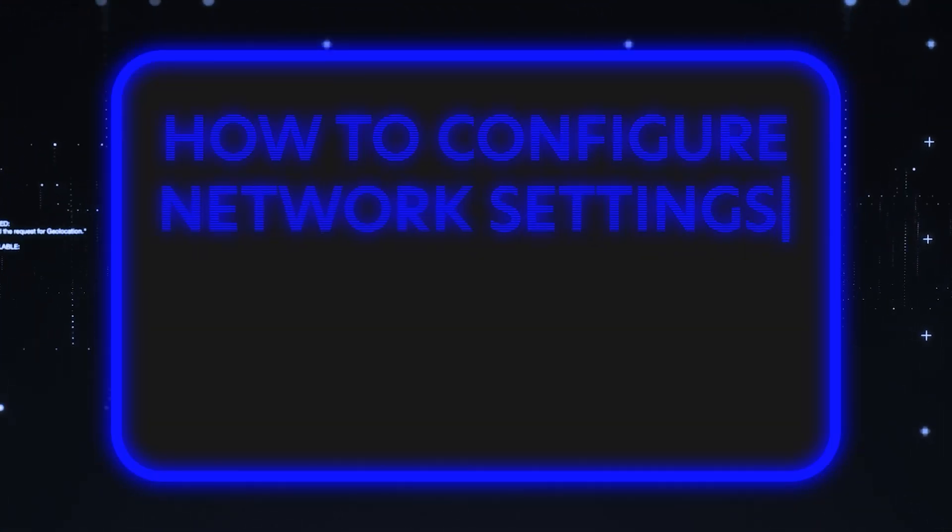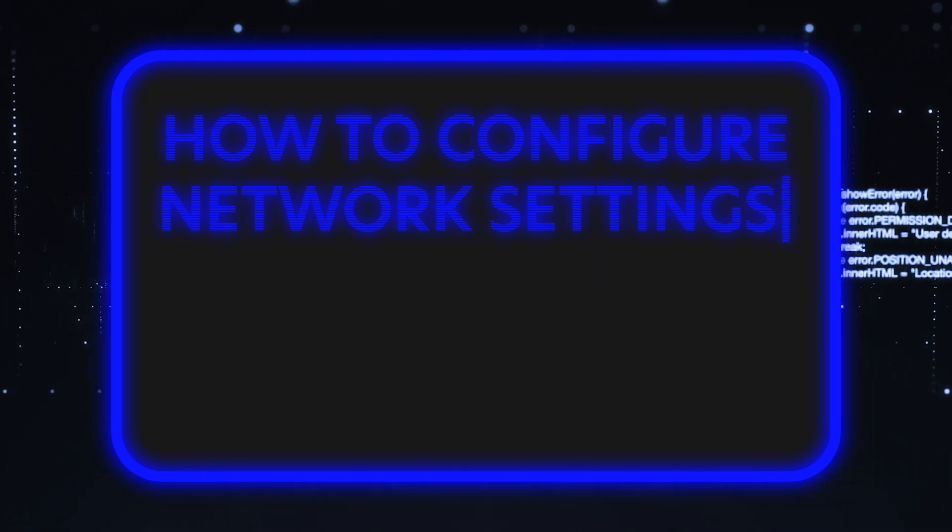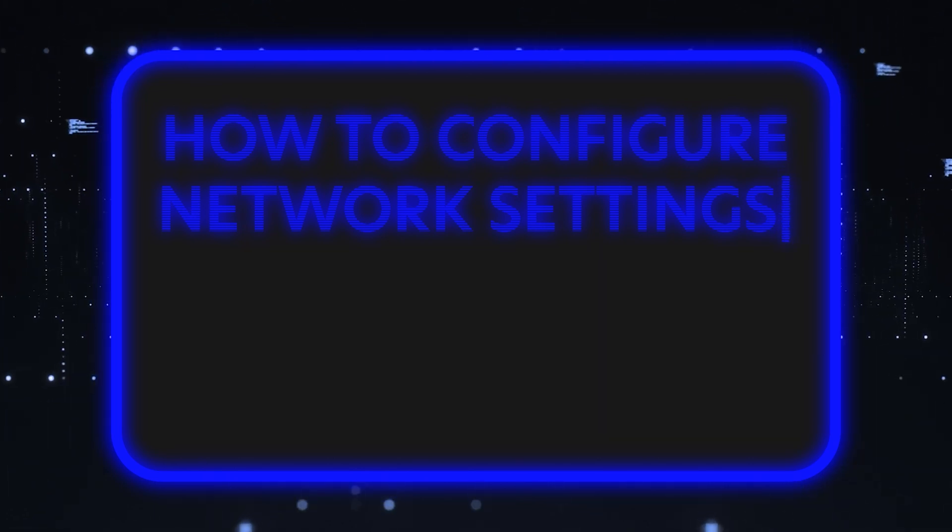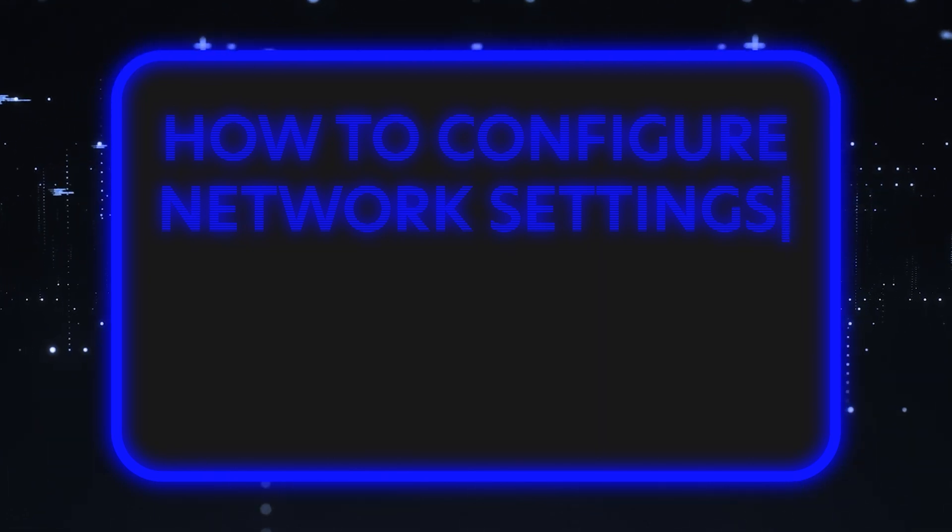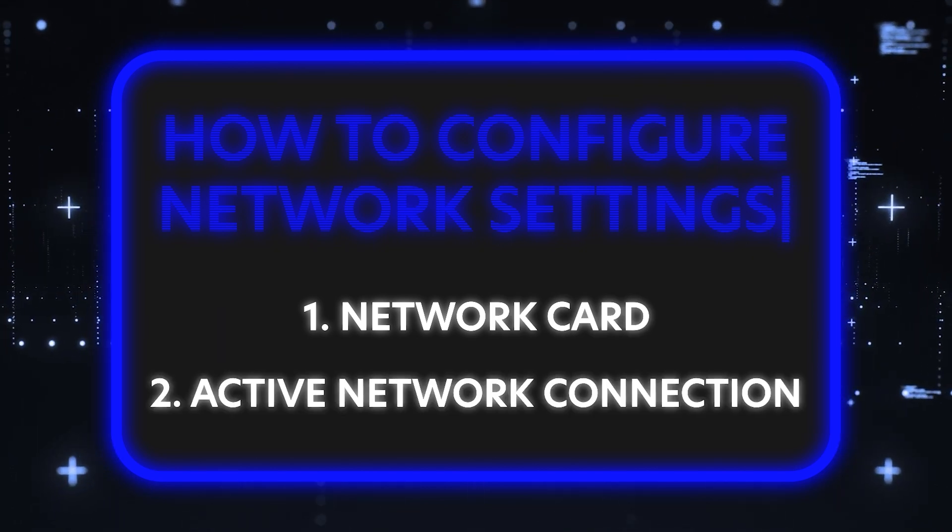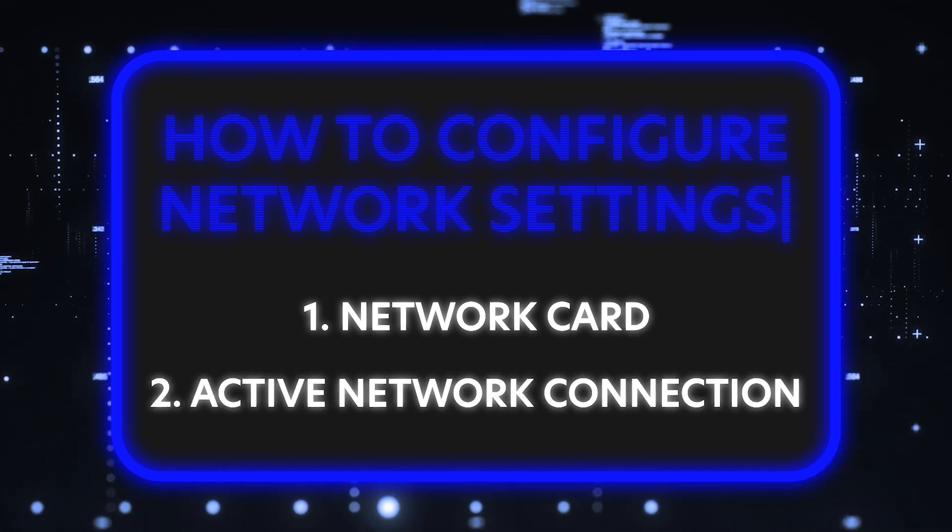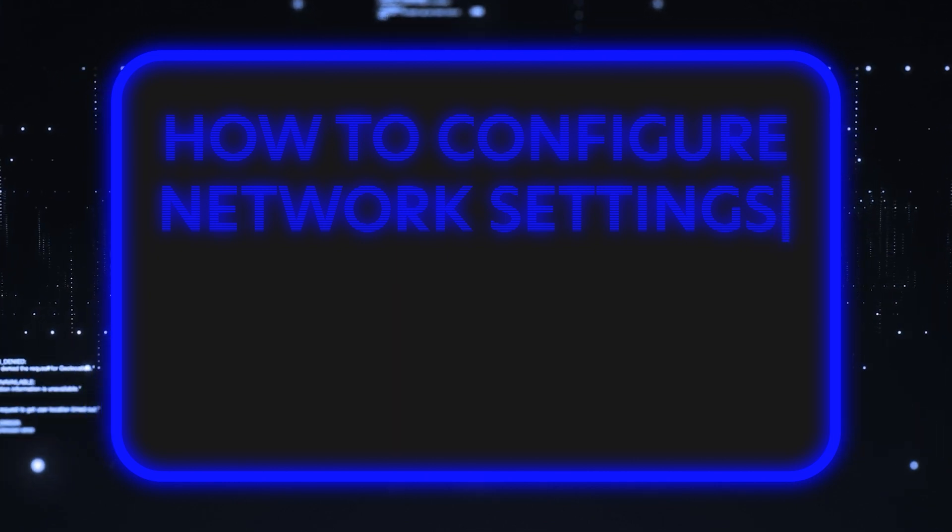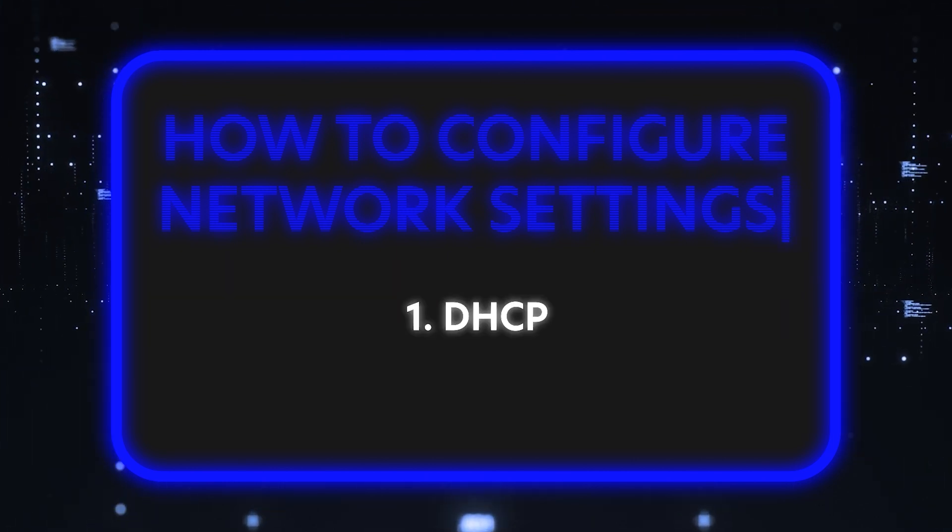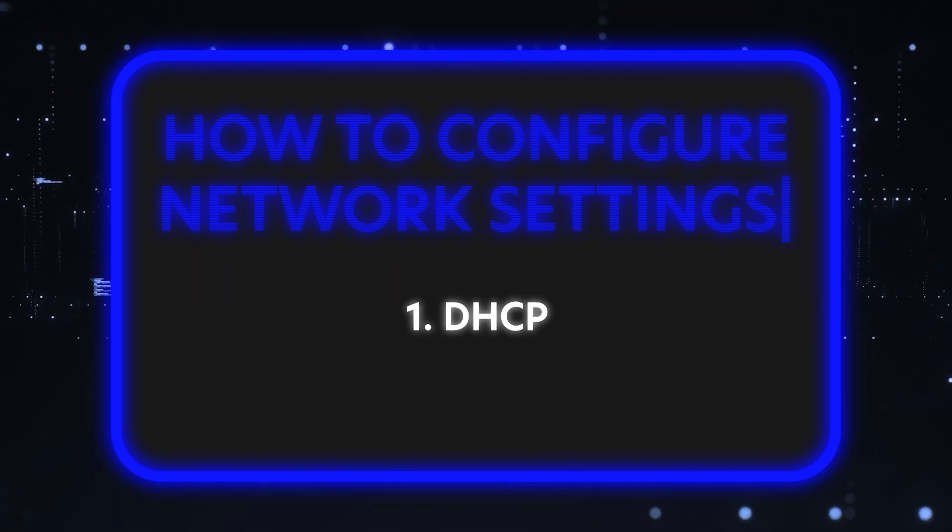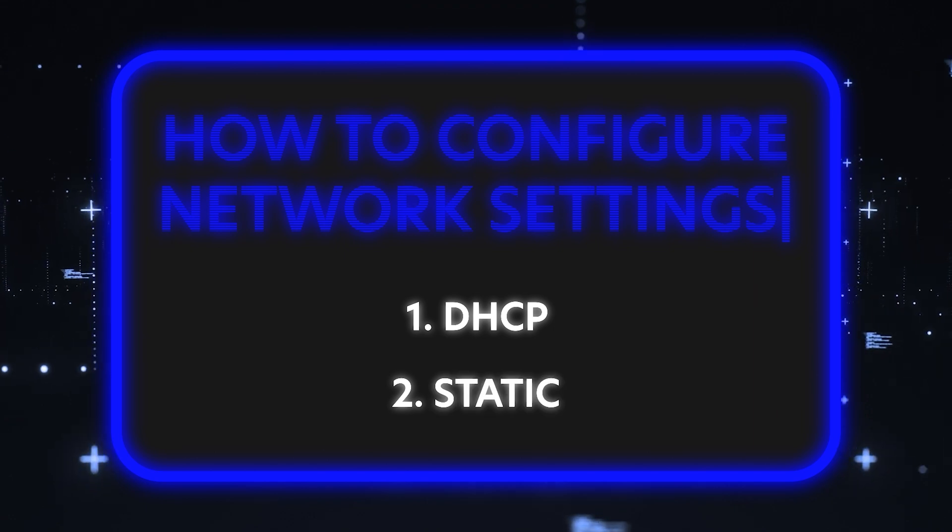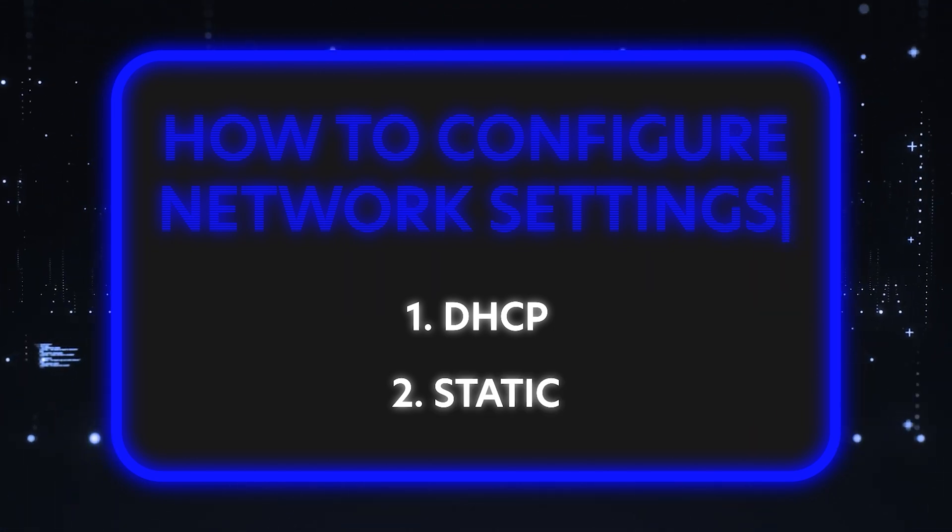We're going to show you how to configure the network settings for your 15th gen Dell server. We will need a network card and an active network connection. And we have two options for setting an IP address: DHCP, which is automatically going to pull your IP address, and static IP, which we will have to set manually.